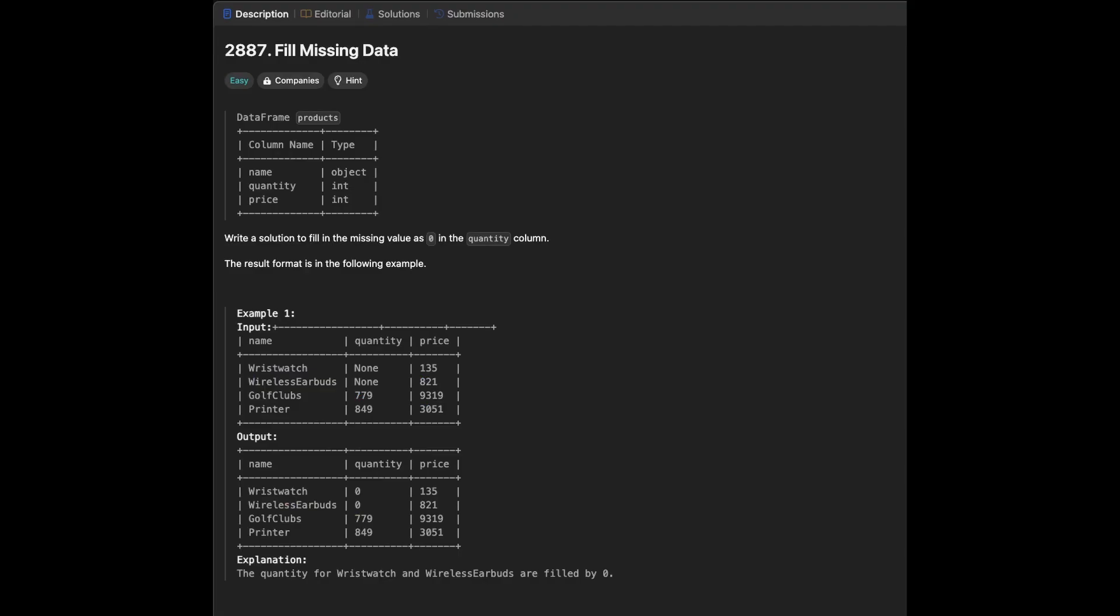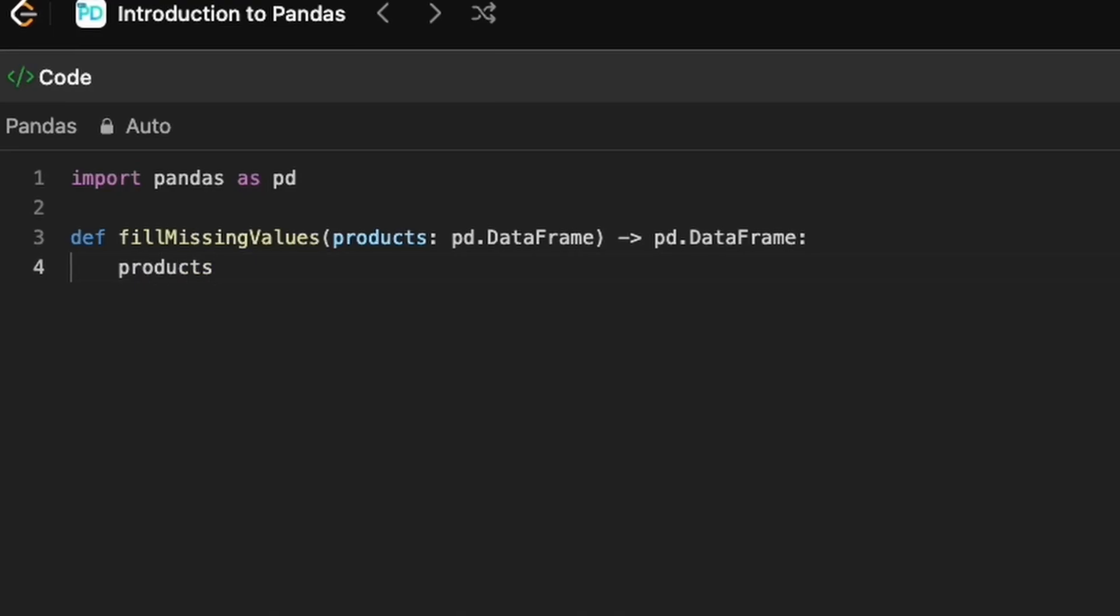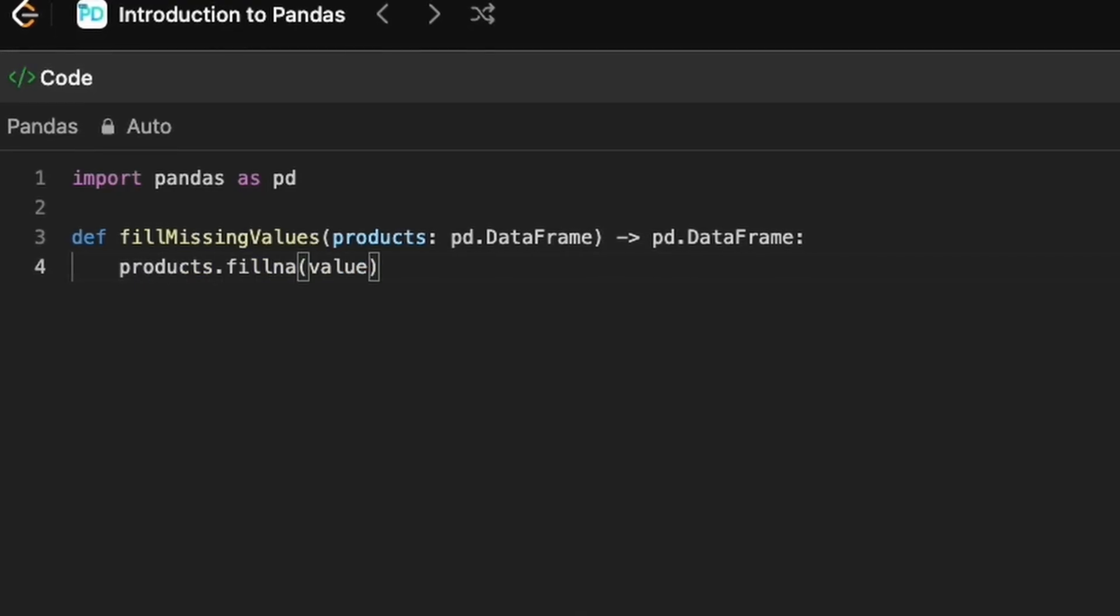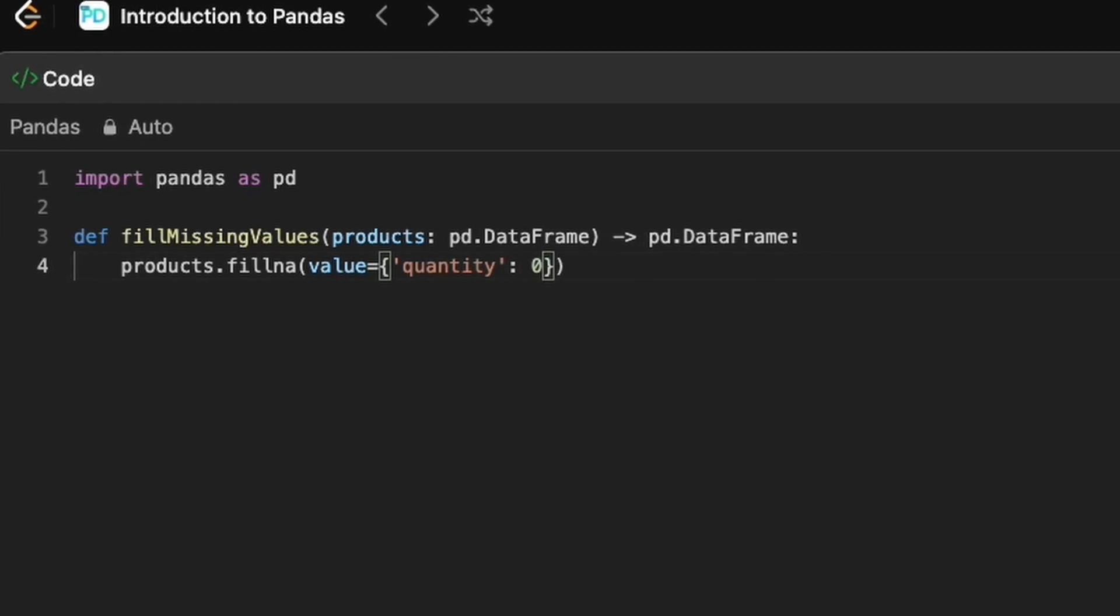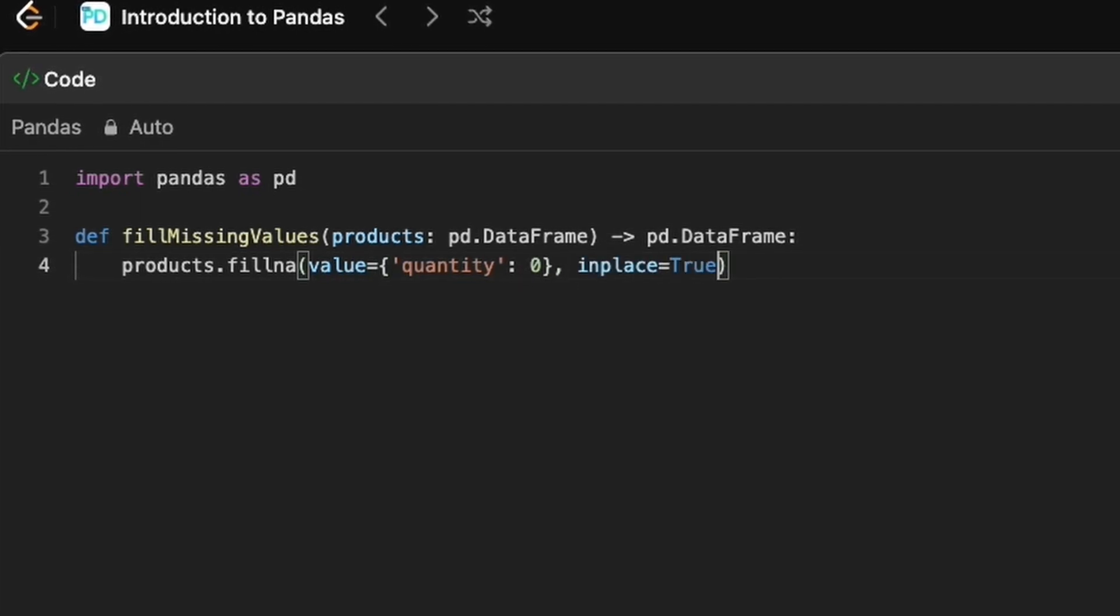Next question is to fill in the missing values as 0 in quantity column. Here, we use fillna function and in the value section, we pass a dictionary with column name as quantity and the value to be filled with as 0.